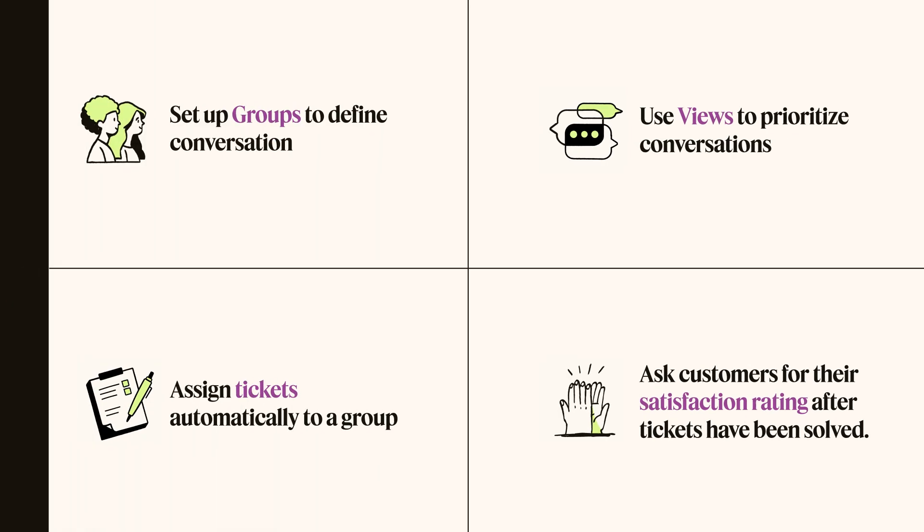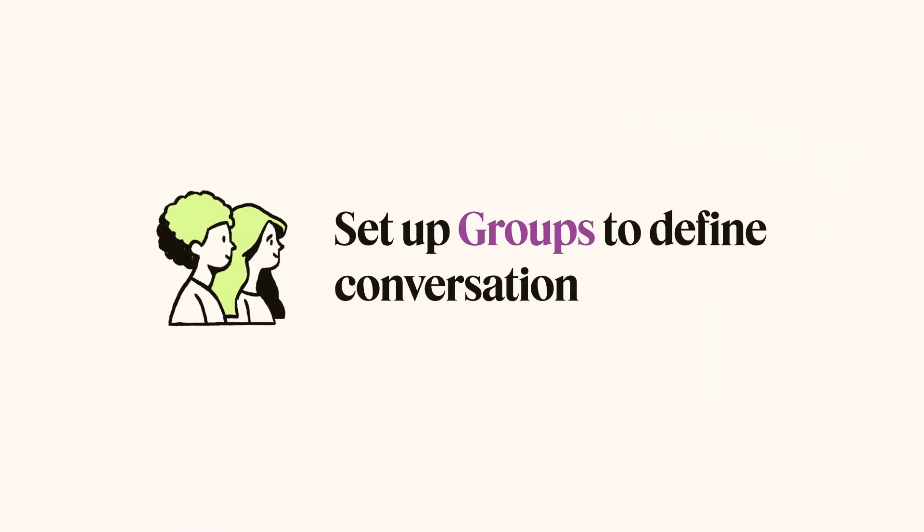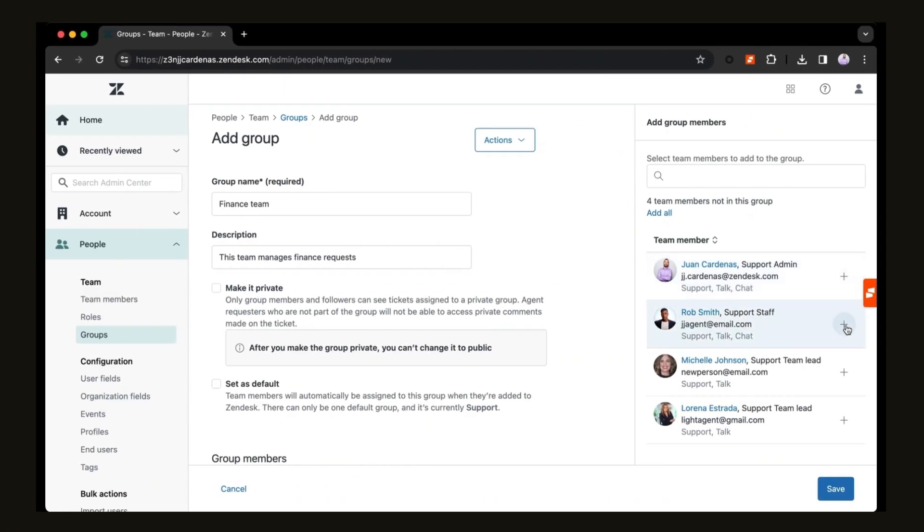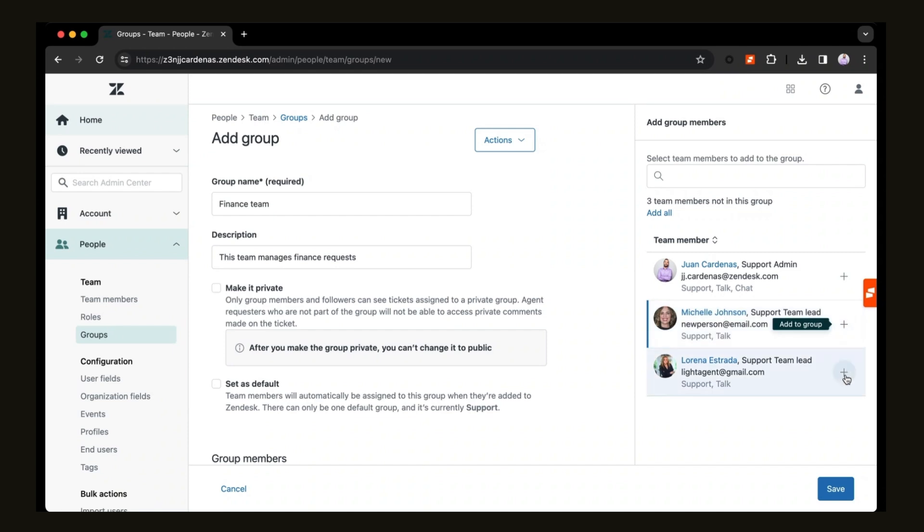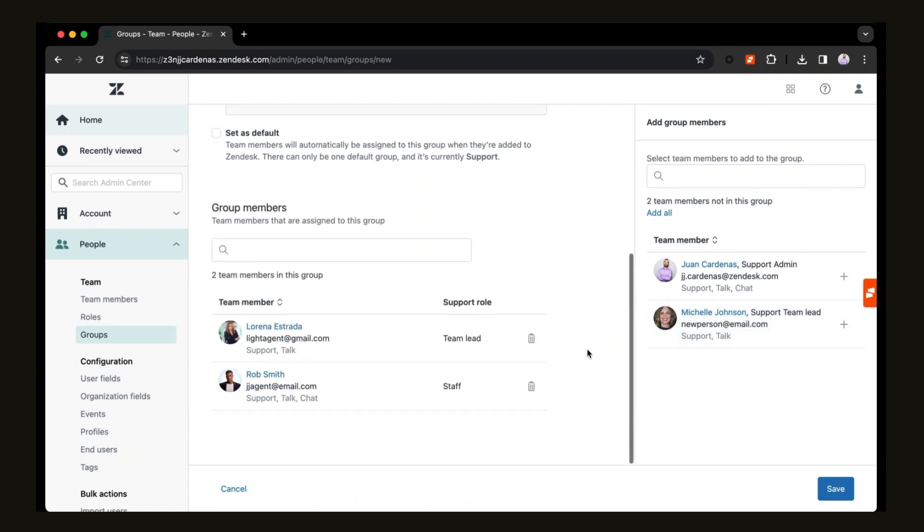First, set up groups to better define your conversation workflows. Zendesk allows you to create groups based on day-to-day tasks, streamlining who should be responsible for responses to your customers based on the group's expertise.